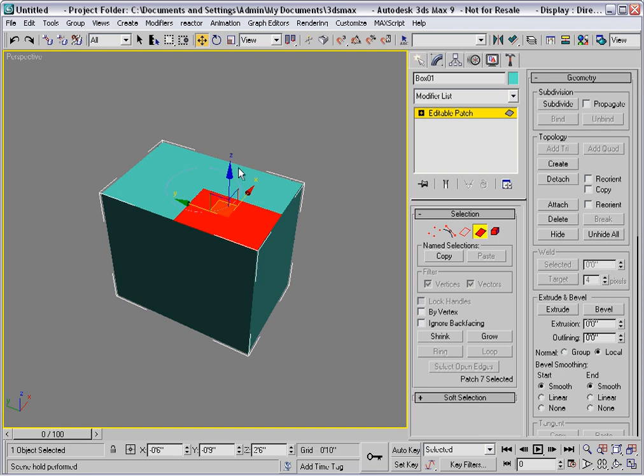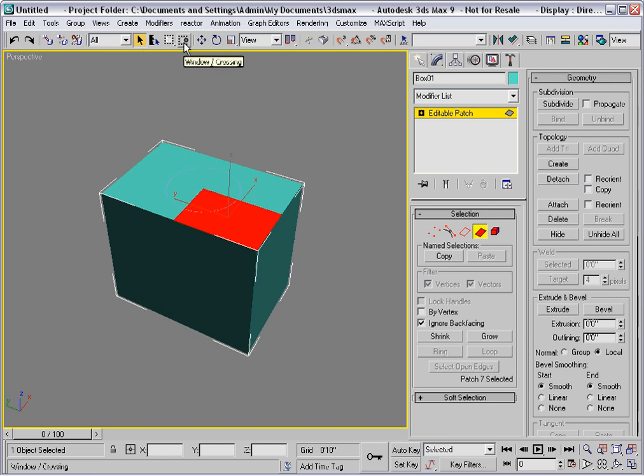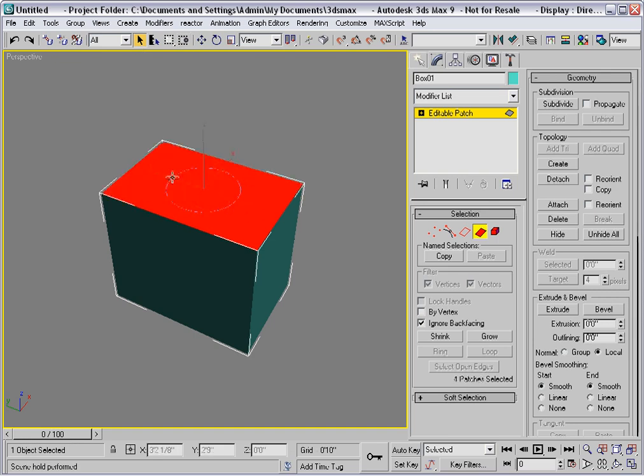I'll select them all by checking ignore back facing, go to select, go to crossing mode, and drag out a crossing window. I'll subdivide again to get some more vertices in there.